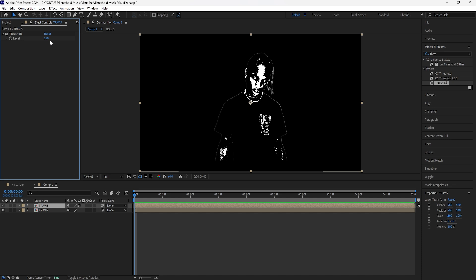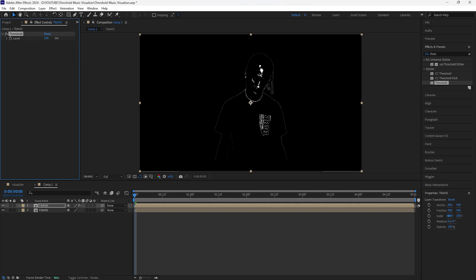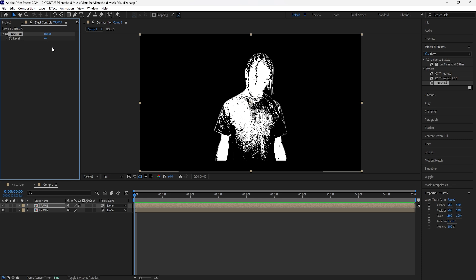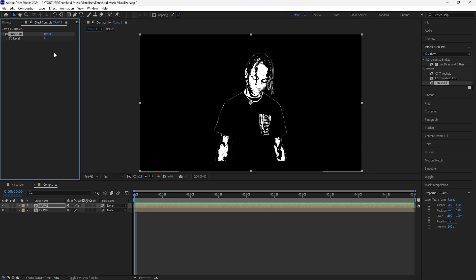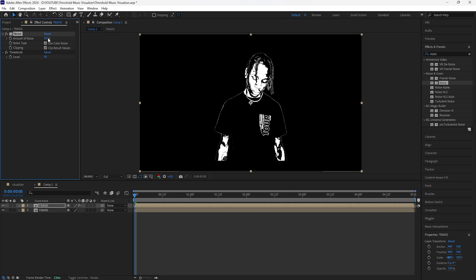Decrease the level of the Threshold to around 85. You don't want it too high because it'll be too dark, and too low will make it way too light — so I'll have mine at 85. The next effect we're going to add is Noise. Make sure to bring the Noise above the Threshold effect, and increase the amount of noise to 20.